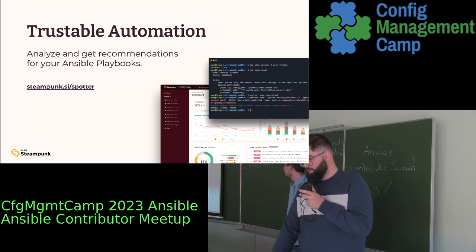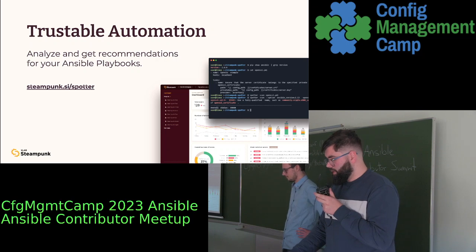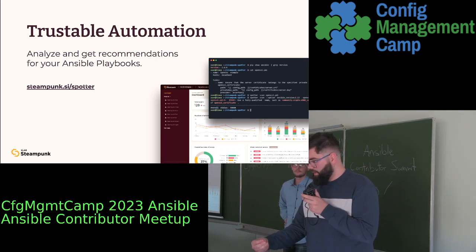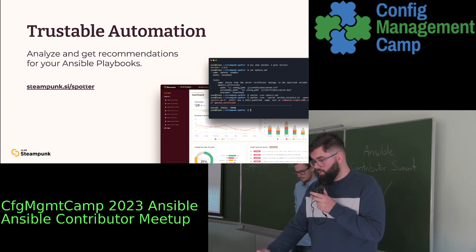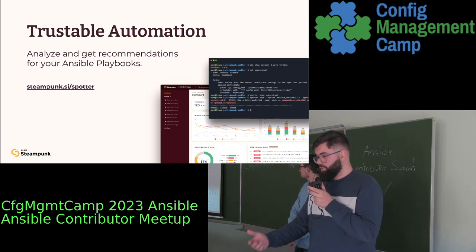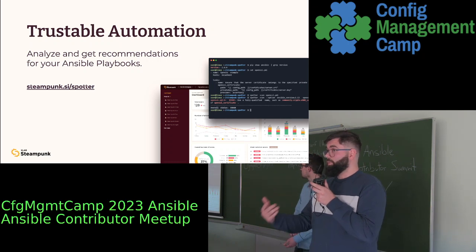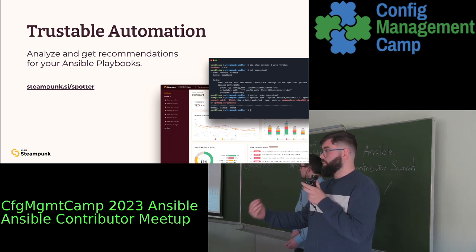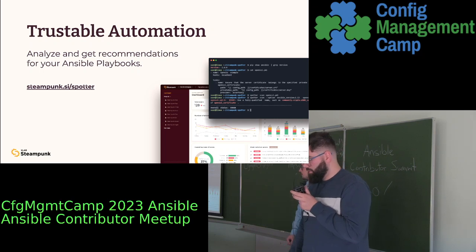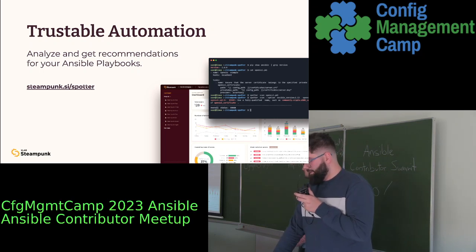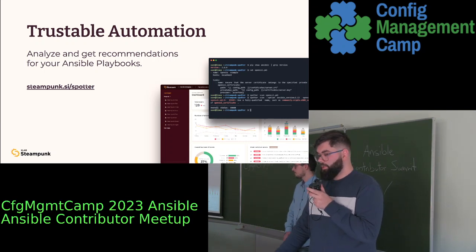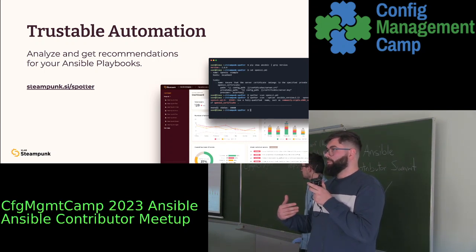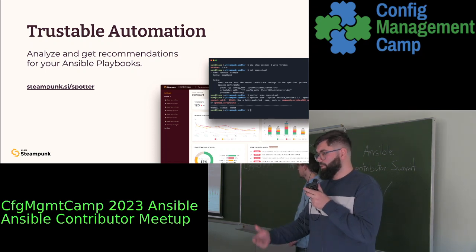With Steampunk Spotter, we can analyze your Ansible playbooks and give recommendations regarding how well the playbook is written — to know which fully qualified collection names you should be using, if all the parameters are well written, or how they're supposed to be used. When you think about Steampunk Spotter, you can imagine it like Ansible Lint on steroids.